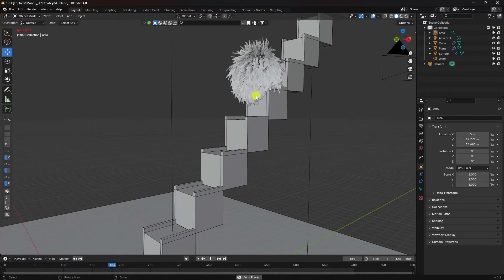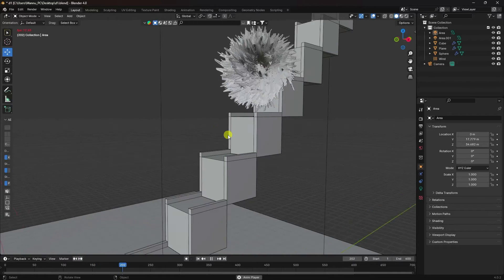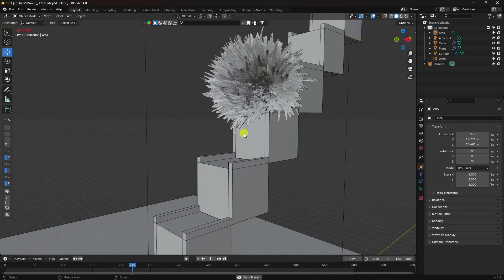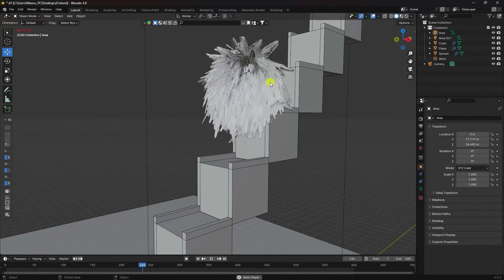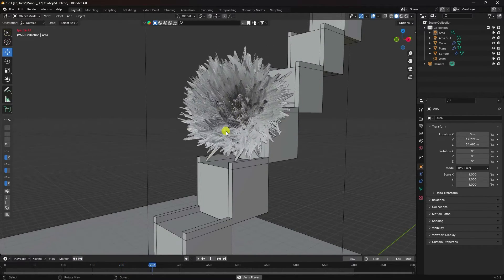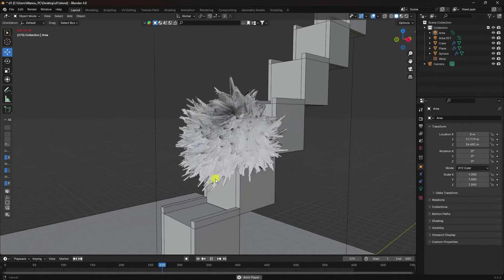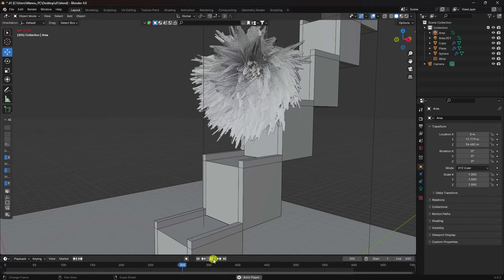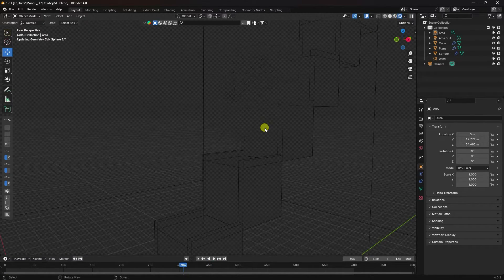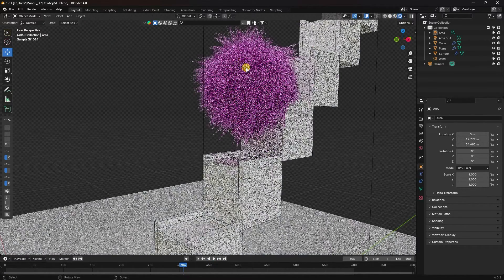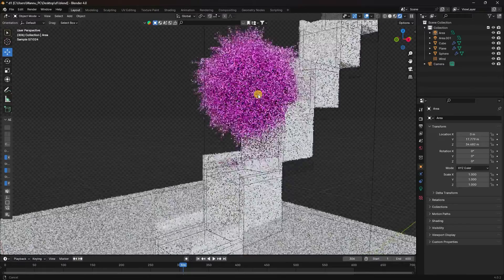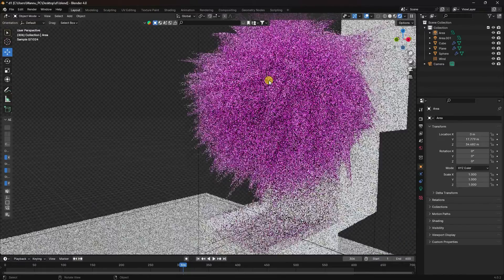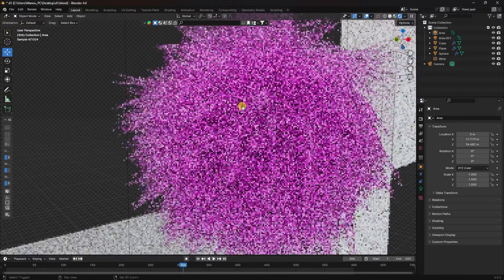I'm using Blender 4.0, the latest version. See, that's my soft body effect. I'll show you my render preview. That's my really cool soft hair — it's looking really good.